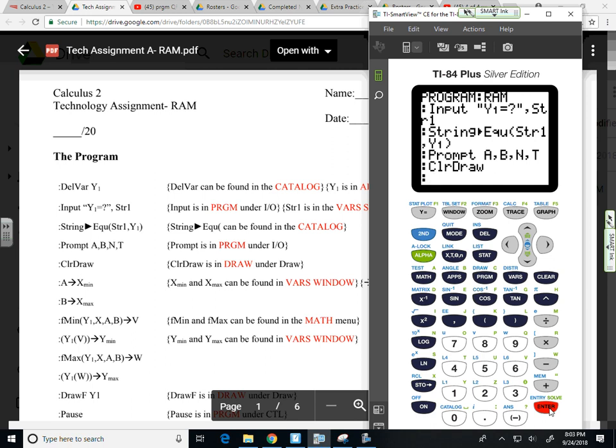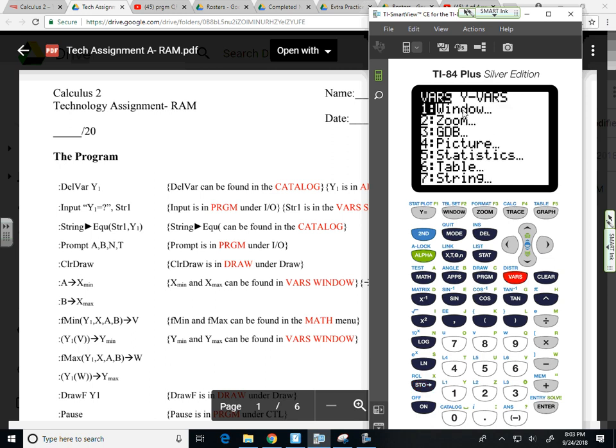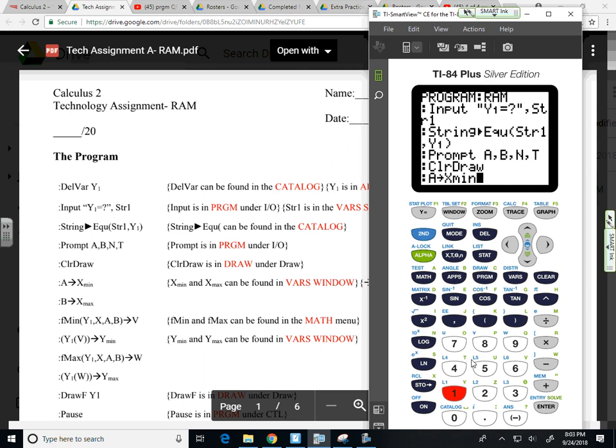I also want to have a good window. So when I create a window on a closed interval, the A and B values are my X min and X max. So I want the calculator to know that. So alpha math. I'm going to store that sideways arrow that comes up if you hit the store key. I want to store that in as the X min value in my window. So if I go to VARS, select window, option one, it'll store whatever the A value in is as the X min.